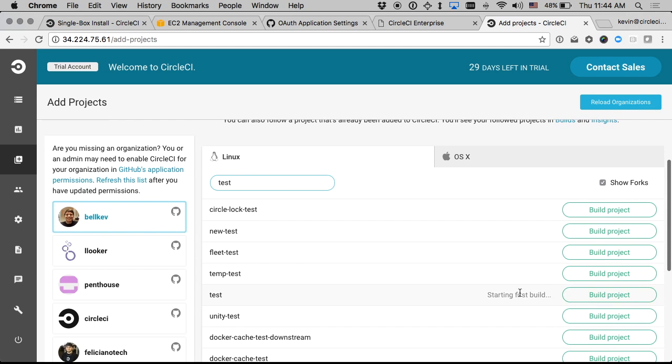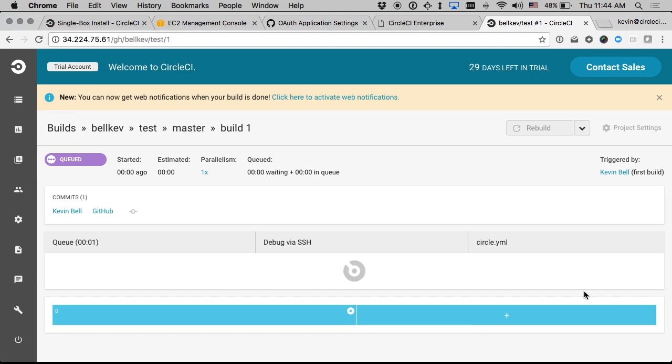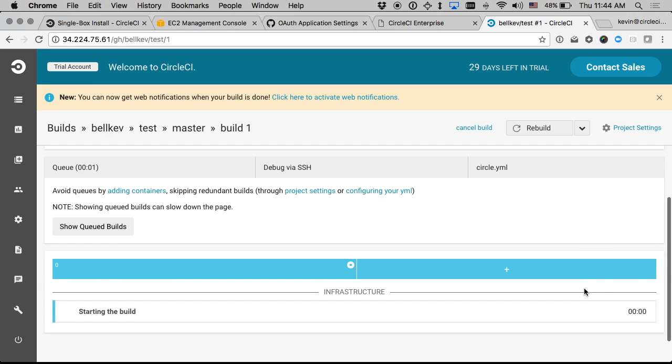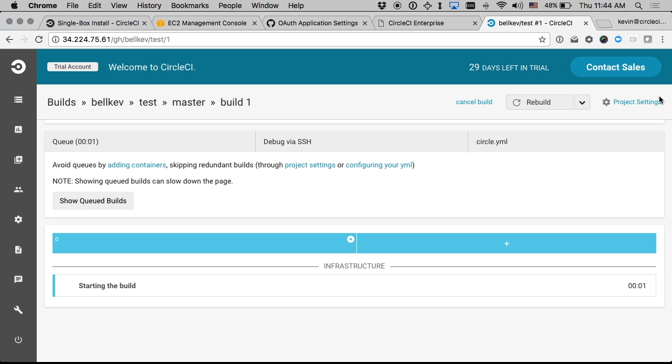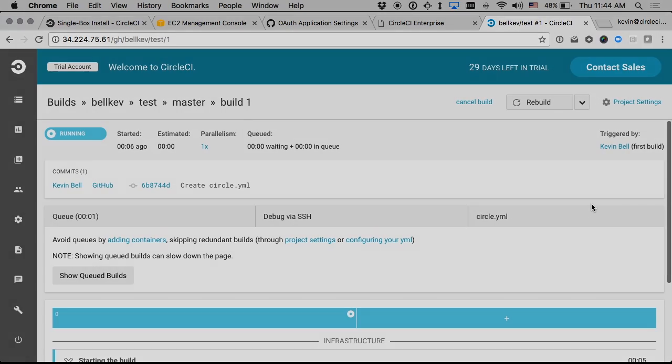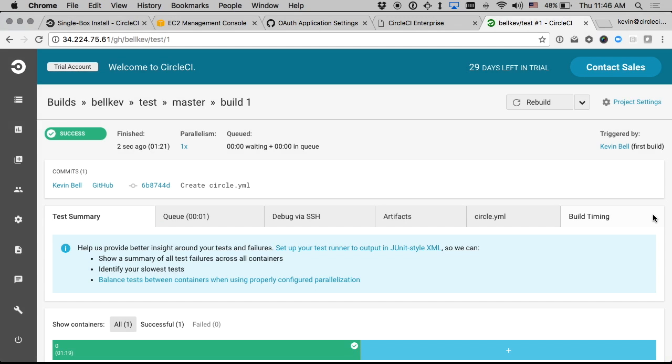And as soon as I do that or shortly after it should take me right to the build page for that new build. And as you can see it's already starting to run the build. And just like that I have my first green build on CircleCI behind my firewall in my own AWS account. Thanks for watching.